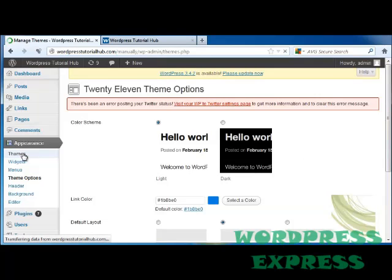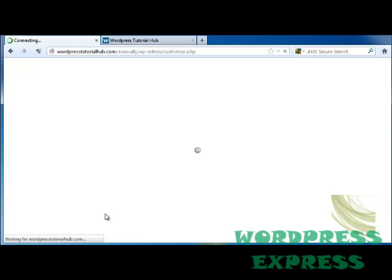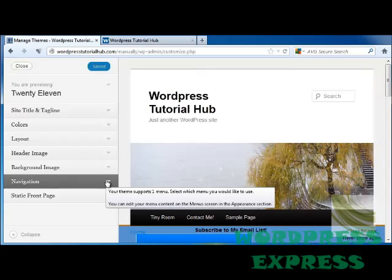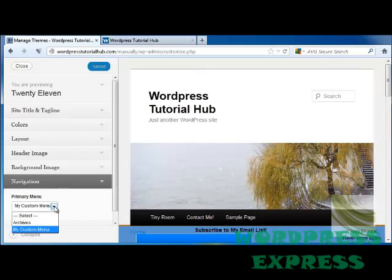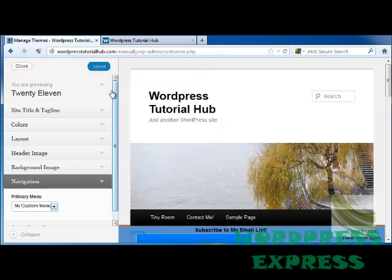Once I have that done, I'm going to go back out to my Themes and go to Customize. Now I'm going to click on Navigation, and here it's going to allow you to change from your Primary Menu to the Custom Menu that I just made. I'm going to click my Custom Menu and click on Saved.